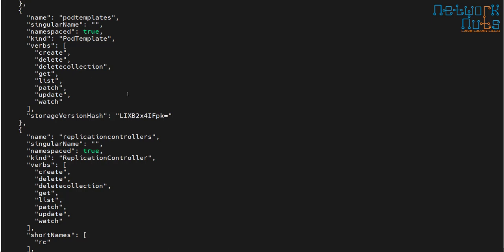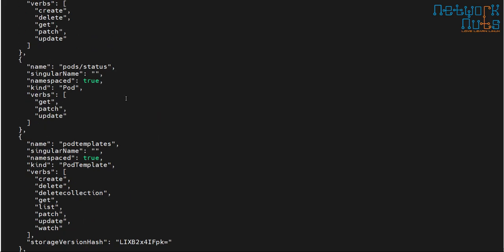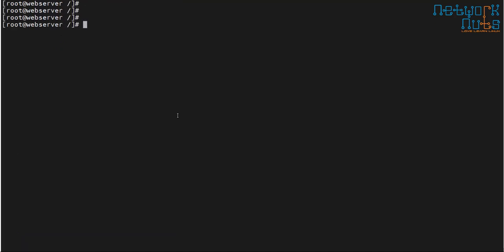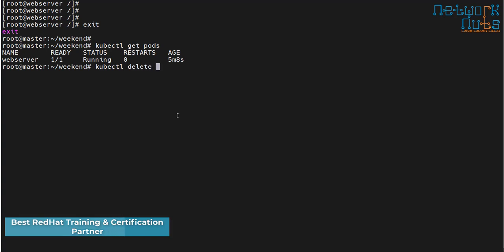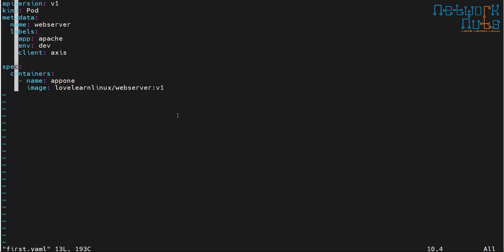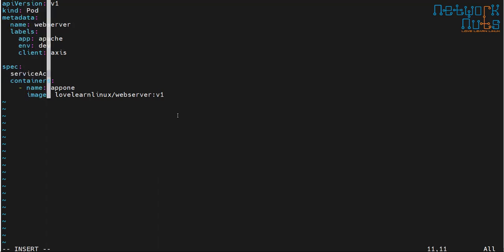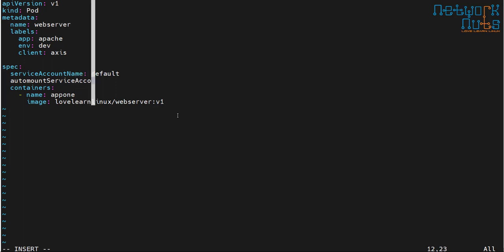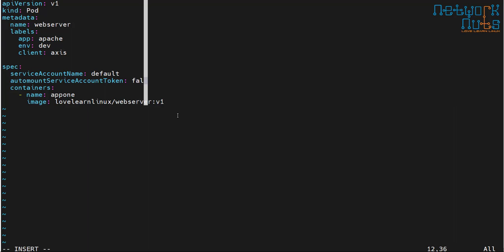Most pods don't need access to the API server, so why is the pod allowed to reach it? To secure pod communication, I exit the pod, delete it with 'kubectl delete pod web-server', and make a small change in the YAML. In the spec block, I add 'serviceAccountName: default' and 'automountServiceAccountToken: false'. This blocks the token from being mounted.